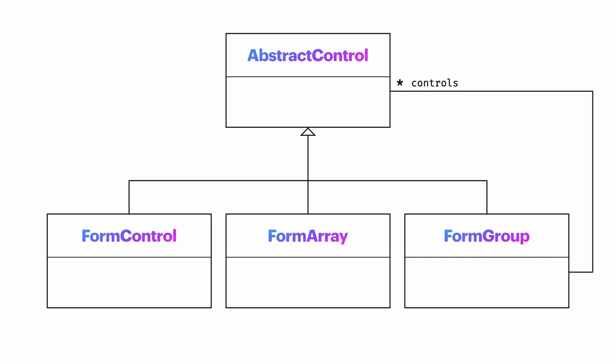We'll see them in action in a minute. Because of the composite structure of controls, it is not only possible to attach validators to form controls, but to form groups and form arrays too. This is sometimes helpful when several controls in a group need to be evaluated together in order to determine whether the form should be valid or not.